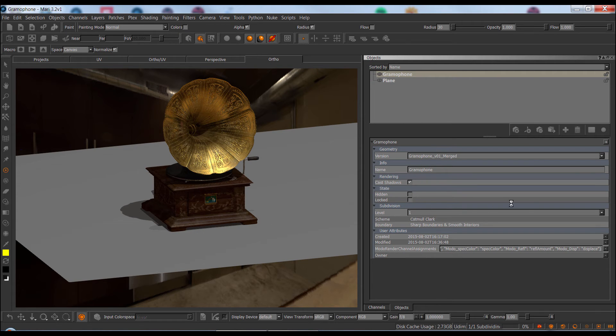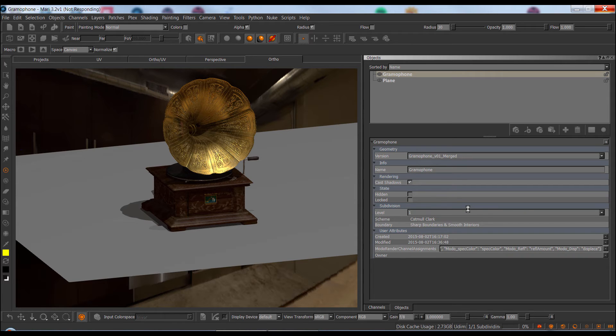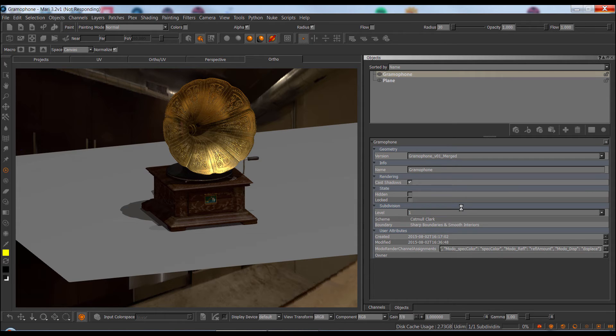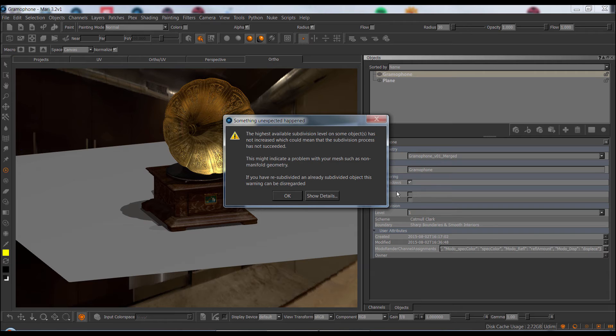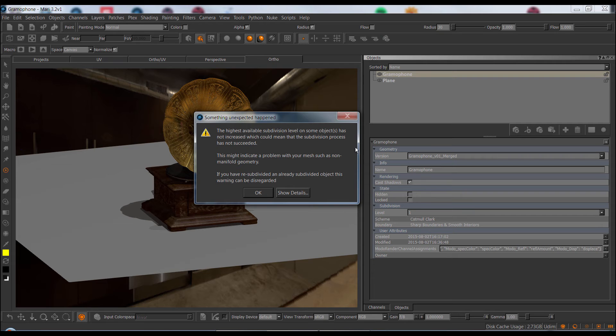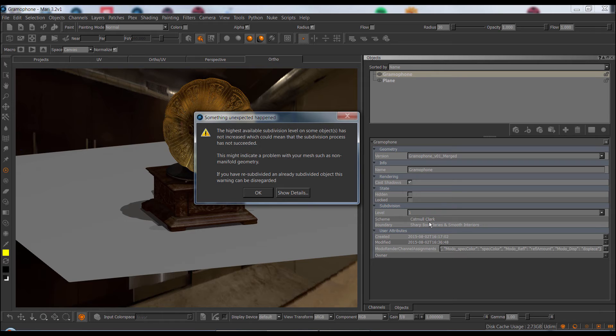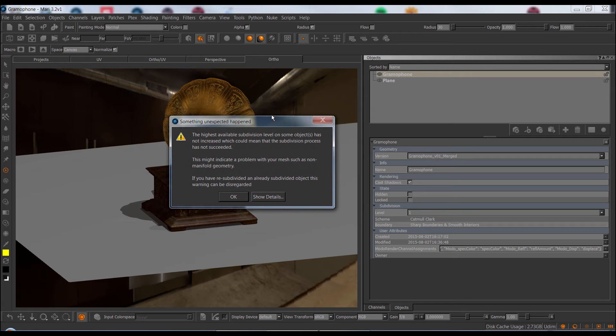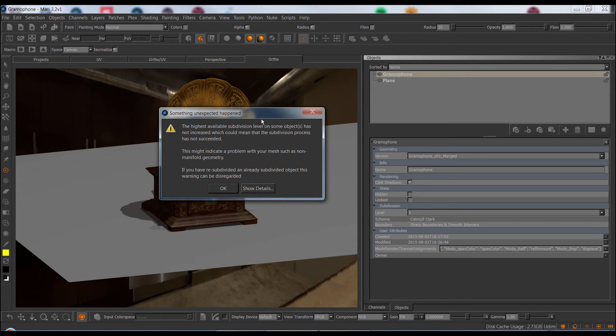So now we already have subdivision. And the way the tool works is it will check your highest subdivision level before subdividing and after. And if there's no change, there might be a possible geometry error. For example, your geometry might just not be subdividable because of non-manifold geometry or something like this. So you can see here I've got a dialog saying, okay, there might be a problem, because basically the before and after is exactly the same. So in this case, you can just ignore it because obviously the subdivision worked. However, if you come across this dialog, something might be up, but ignore it if you've already applied subdivision once.